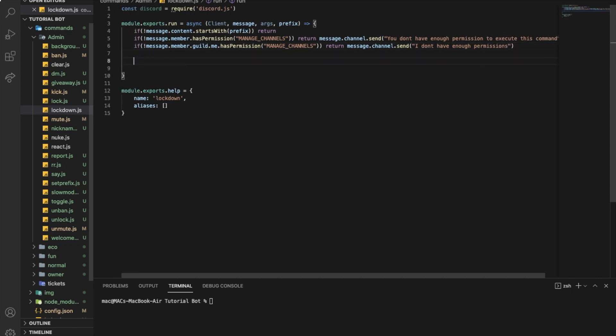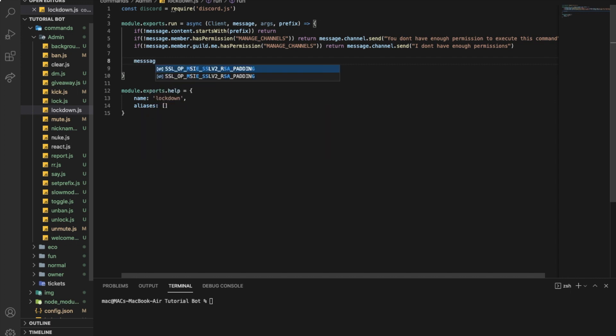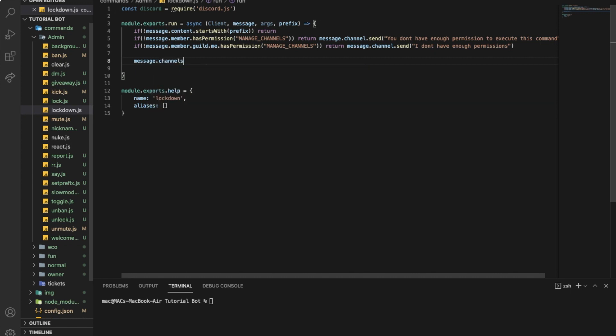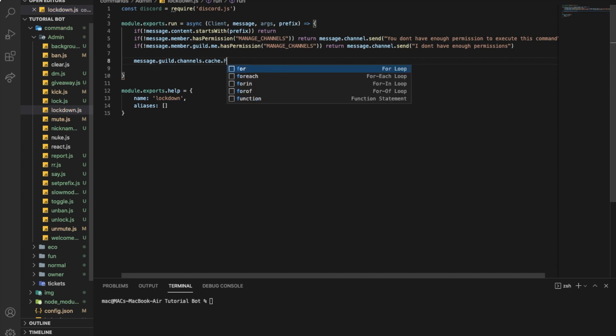Now we want to get all the server channels, so message.guild.channels.cache. We got all the channels, so we want to use a function called forEach.